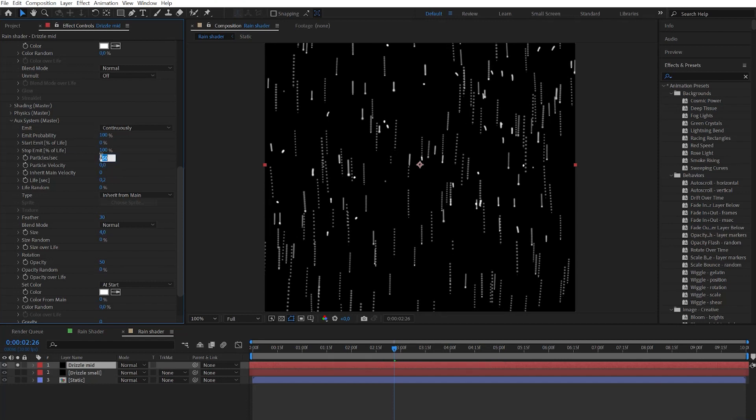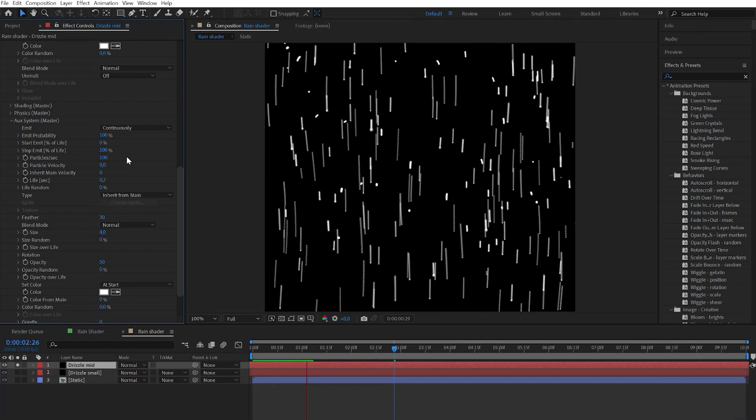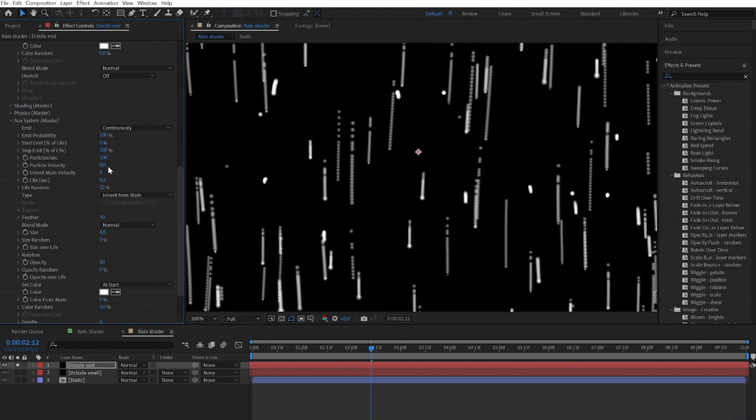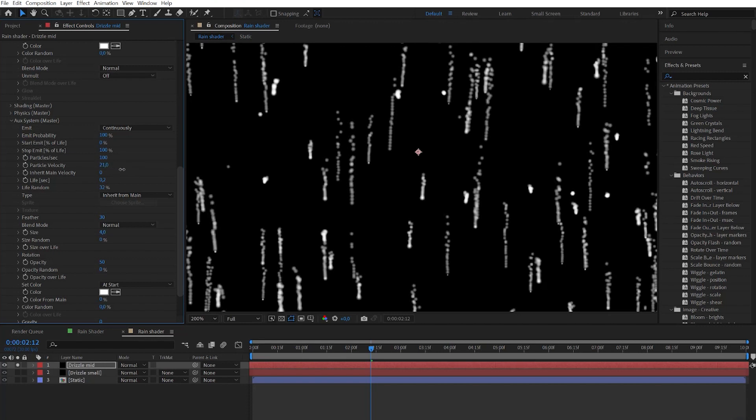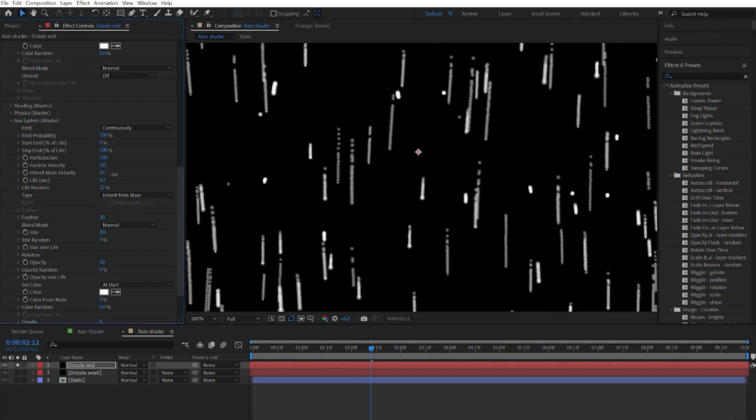Let's increase the particles number to 100 for now. Also let's change life random just a bit. Change the particle velocity to really low number, 4 or 3. Then also change the inherent velocity just a bit.